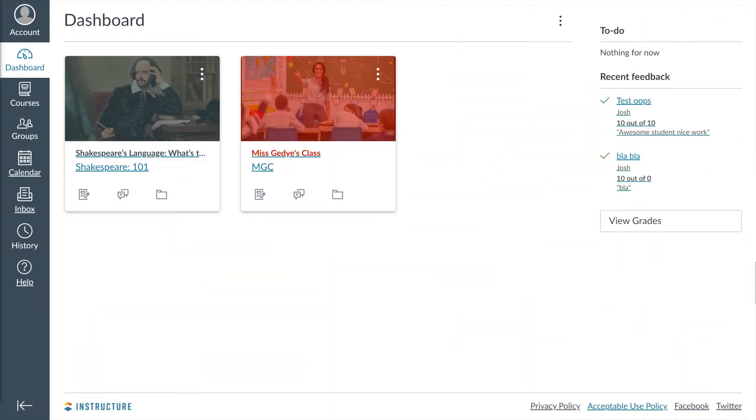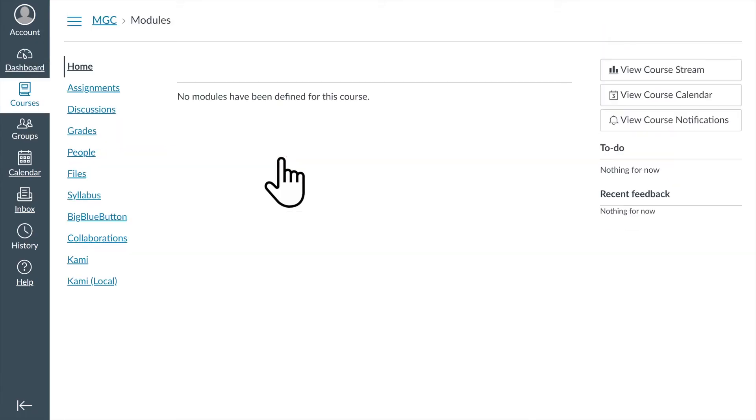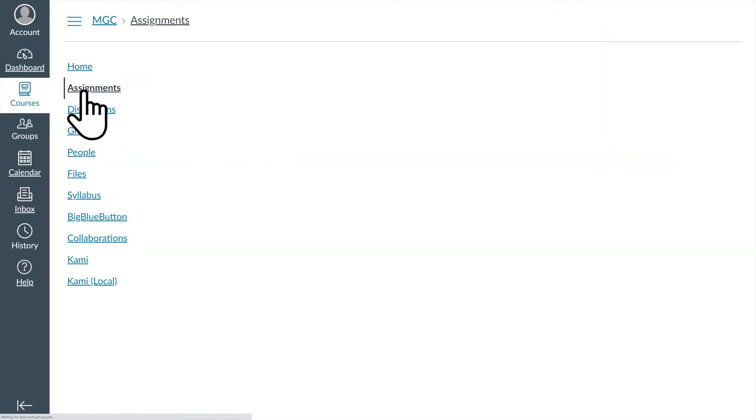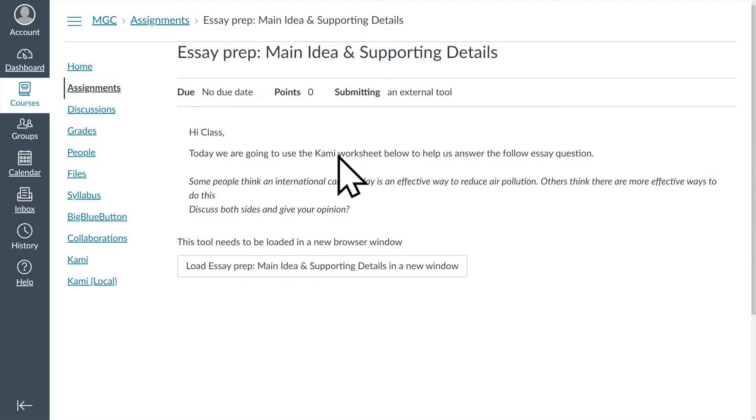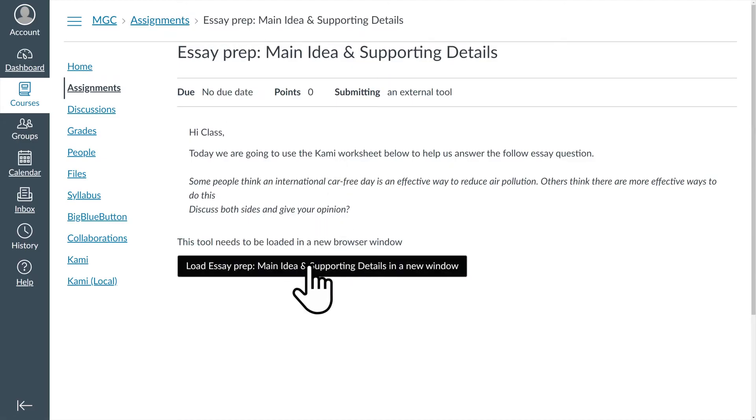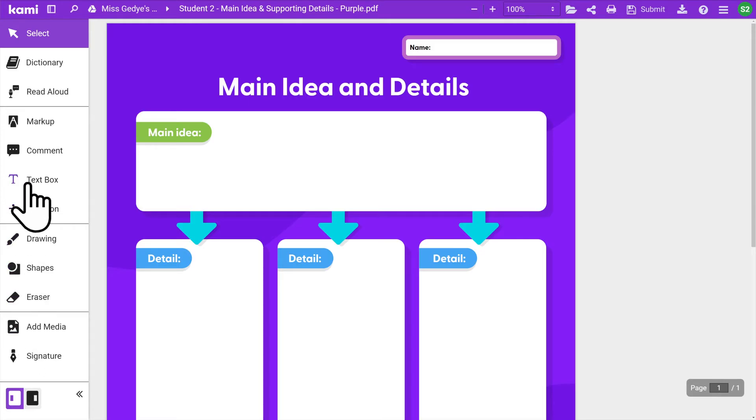To open a Kami assignment in Canvas, go to Courses to select your class. Then go to Assignments. Click on the Kami assignment and then load the assignment in a new window. This will open your Canvas assignment in Kami where you can complete your work.